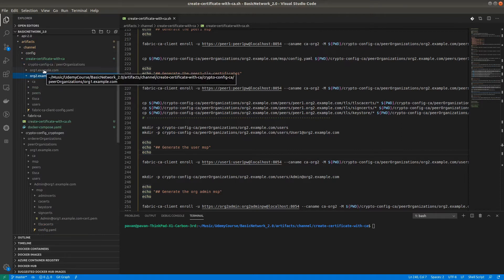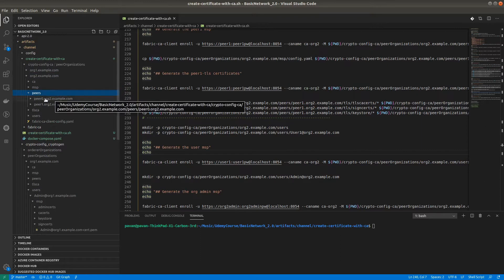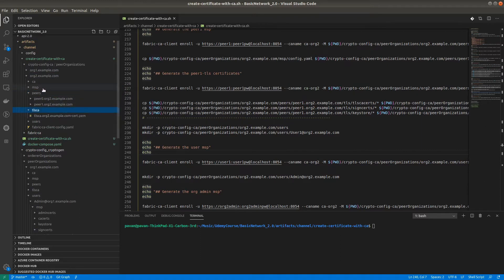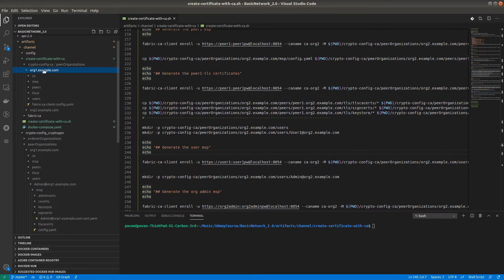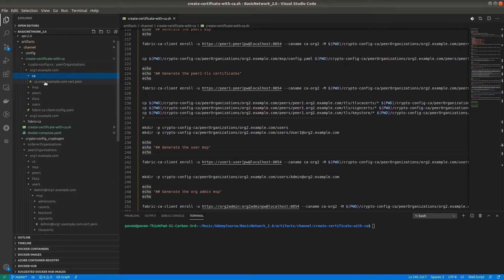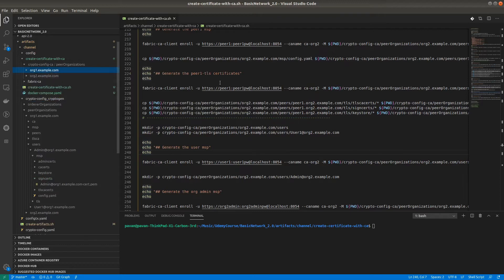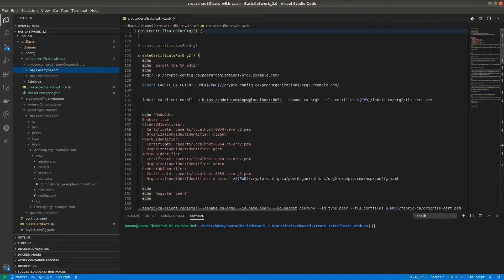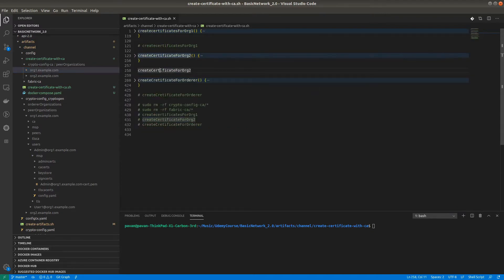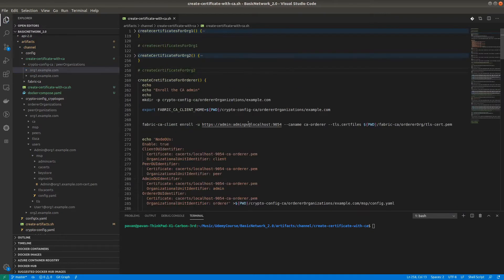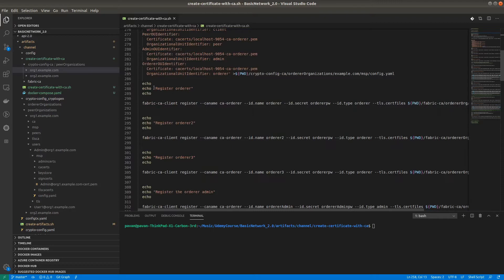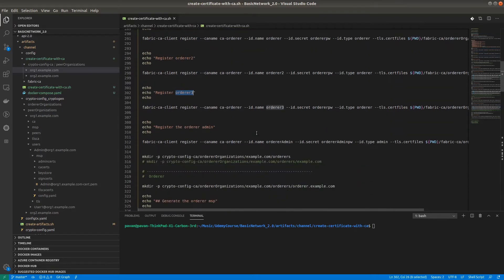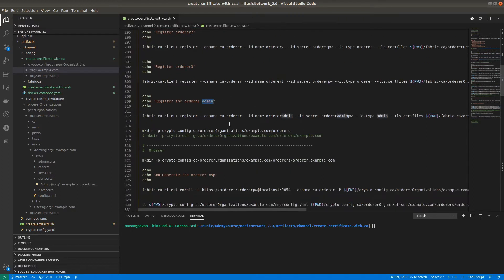The TLS certificate, TLS CA, and number of peers are exactly the same for Organization 2 as well. MSP has been created here. One of the most important things to note — right now we have only created the certificate authorities for Organization 1 and Organization 2. Now let's see the Orderer organization as well. The procedure for Orderer is also exactly the same, but in the case of Orderer we will be registering three orderers.